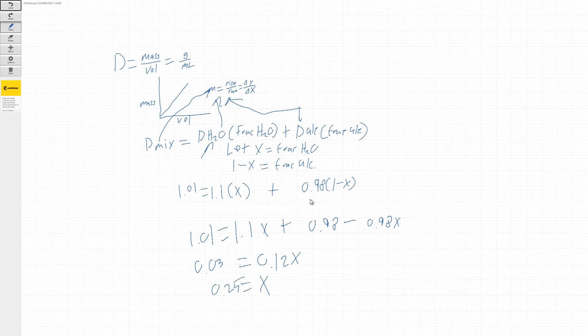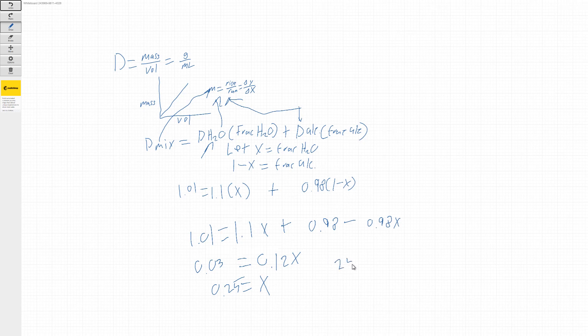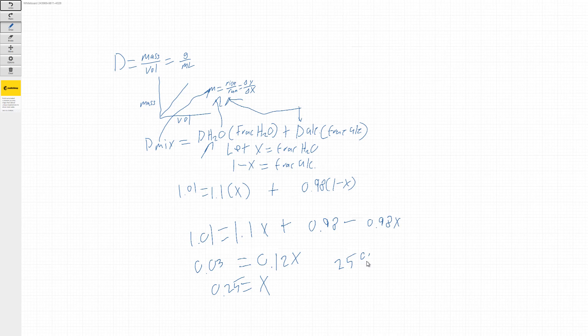And we said earlier that X was going to be our fraction of water. So this mixture here would be 25% water.